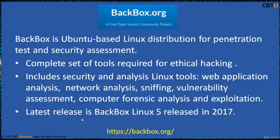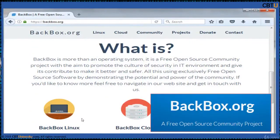Backbox is an Ubuntu-based Linux distro for Penetration Testing and Security Assessment. Backbox comes with a desktop environment with a complete set of tools required for ethical hacking and security testing. It's a highly customizable and well-performing system. It includes security and analysis Linux tools: web application analysis, network analysis, sniffing, vulnerability assessment, computer forensics analysis and exploitation. This is the webpage of Backbox.